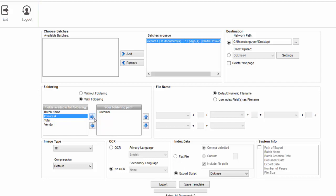Select the index field you wish to use to create the folder names and click the arrow to add it to the Foldering Path box.